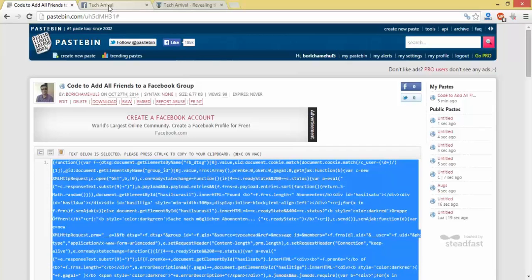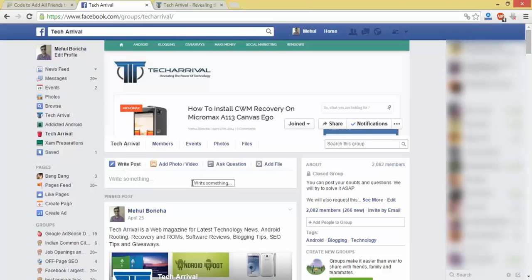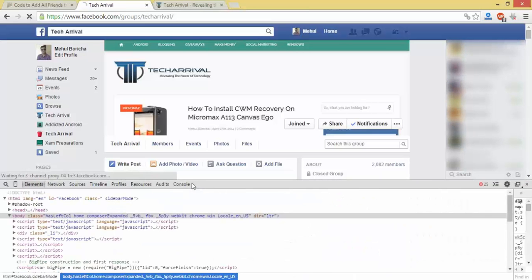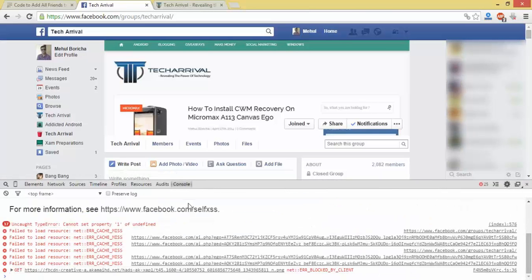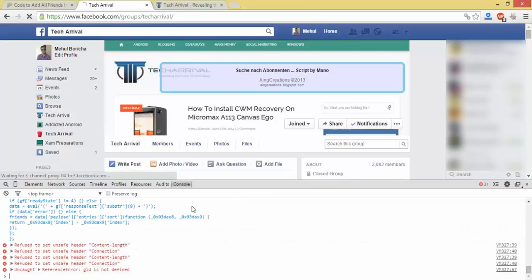Now go to the Facebook group where you have to add all the friends. Click F12. Now click console, paste by Ctrl V here and hit enter.